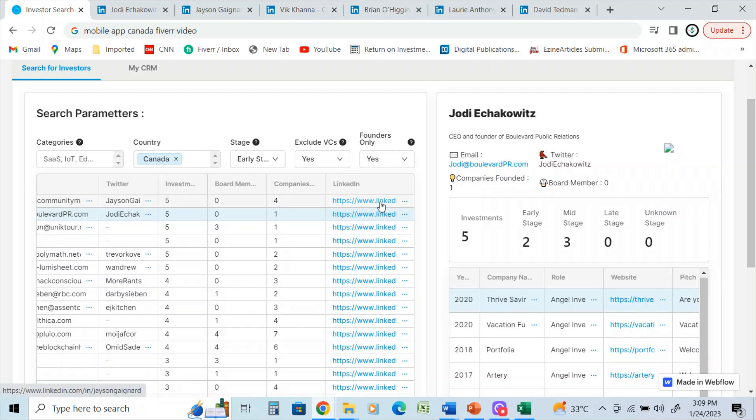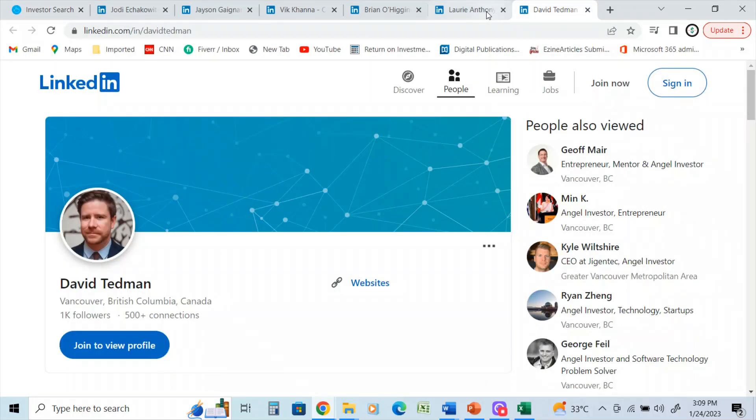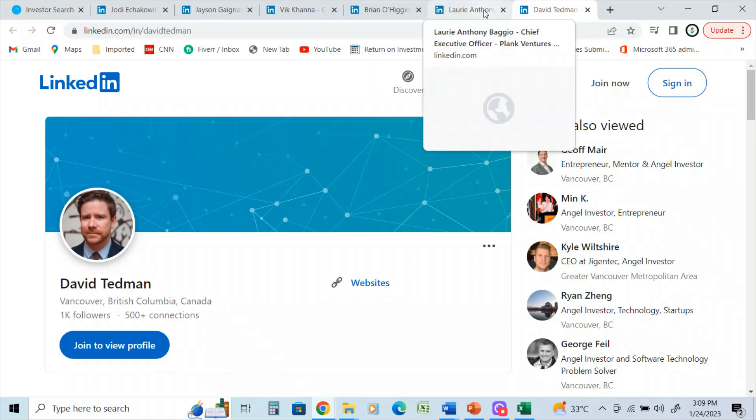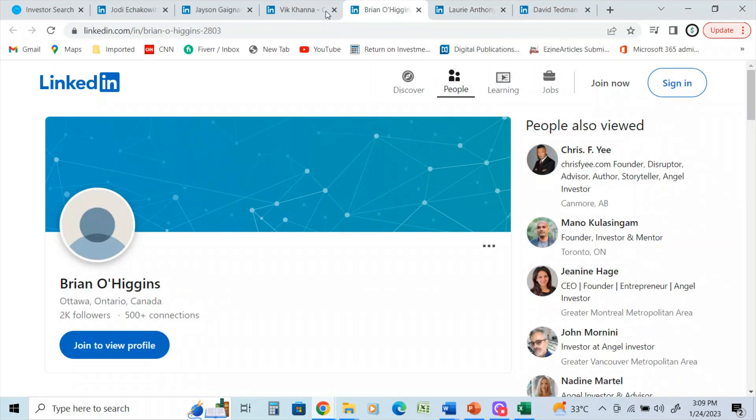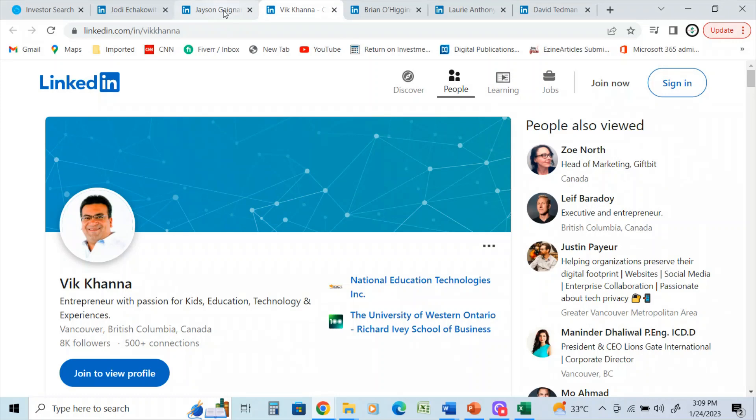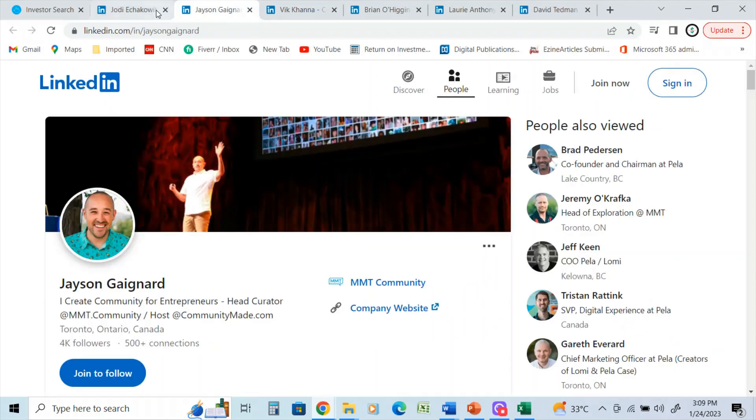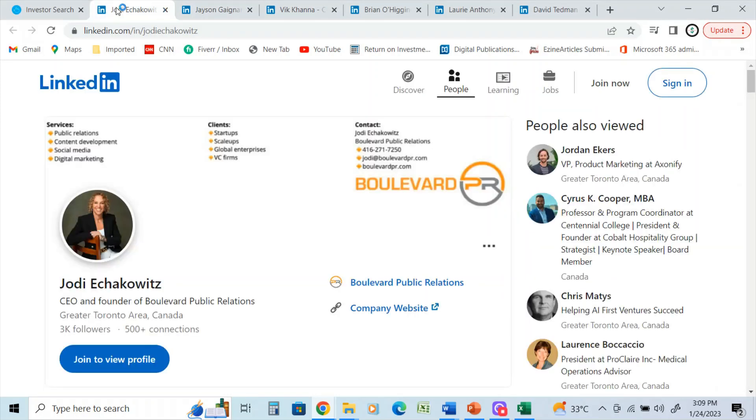So for example, on the LinkedIn addresses, I have put them up here. So once I sort through the database, I have a bigger view of their LinkedIn profiles.